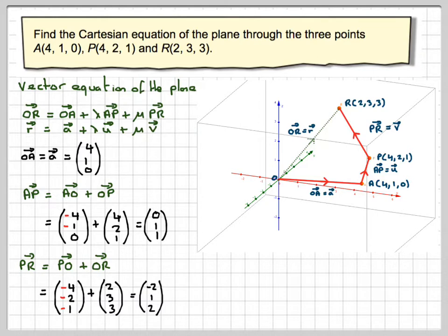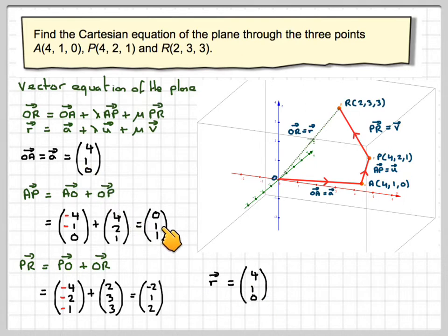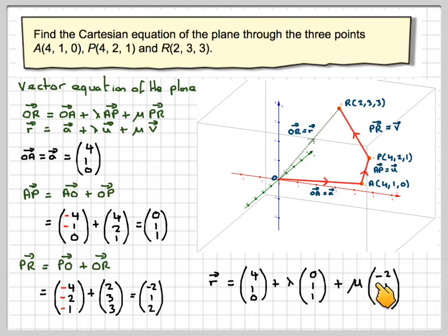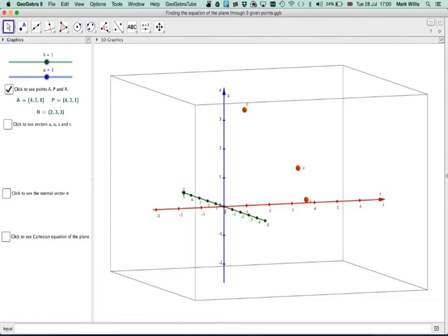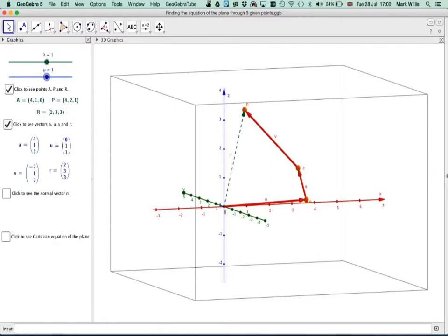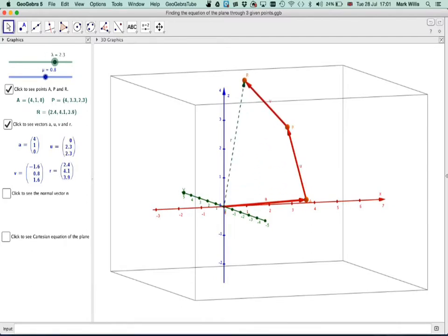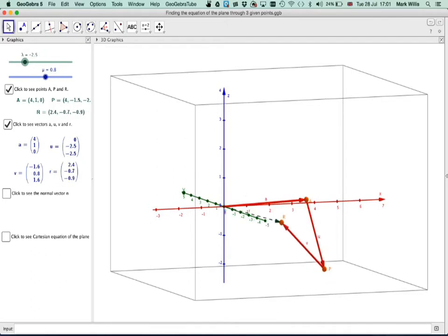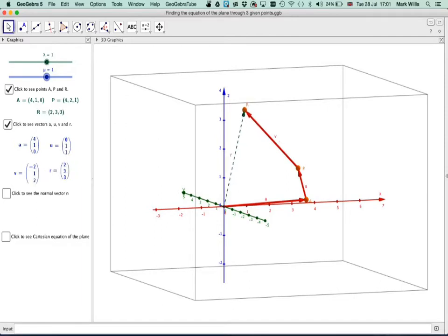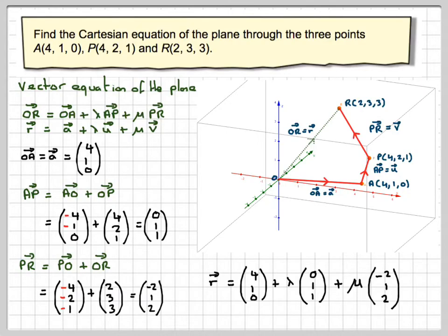So now writing down the vector equation of the plane: R equals OA, which is (4, 1, 0), plus lambda times (0, 1, 1), plus mu times (minus 2, 1, 2). Going to this, if I click, I now see these vectors. If I move these cursors, I will get all the points that are in the plane. Let's put these back to 1 to begin with. So this is A, this is U, this is V.